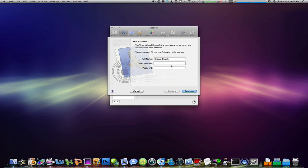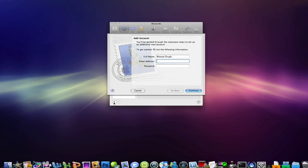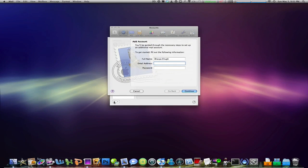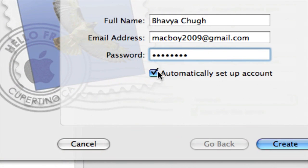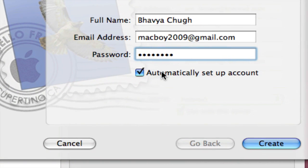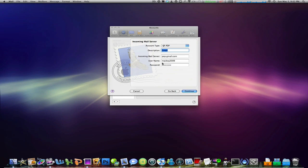Click go to preferences and mail, then click account under the accounts tab. Click that plus button at the bottom and you're gonna come up with this window. Type in your full name and then your email address. This is my email that I just created from Gmail: macboy2009@gmail.com. Please don't add me because I'm not gonna use that email at all. Enter your password and make sure you uncheck automatically set up my account over here. Now click continue.